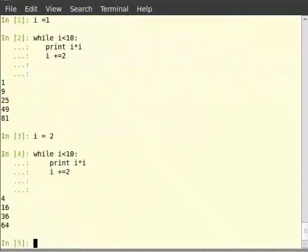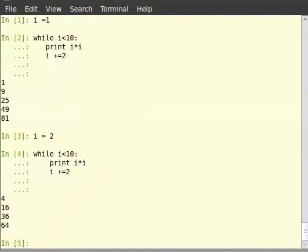Let us now solve the same problem of printing the squares of all odd numbers less than 10 using the for loop. As we know, the for loop iterates over a list or any other sequential data type. So we use the range function to get a list of odd numbers below 10, and then iterate over it and print the required stuff.